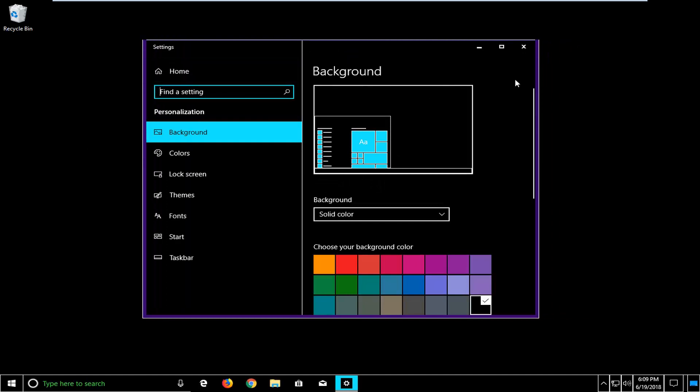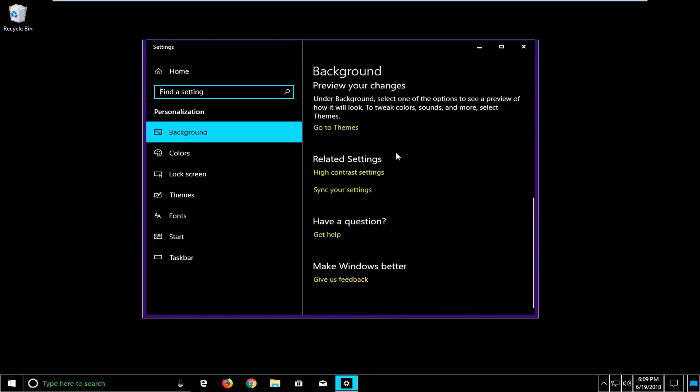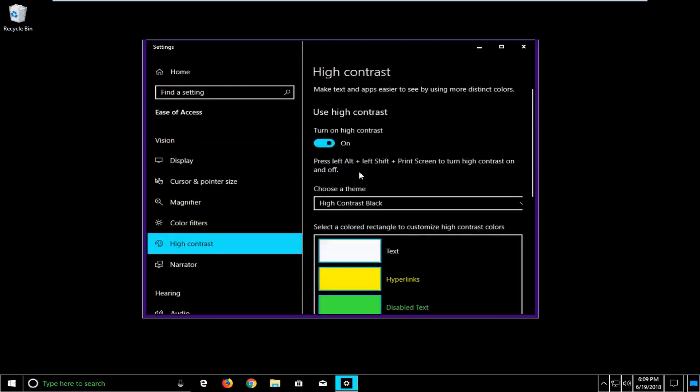Now in the settings window here you want to scroll down on the right side until you get to underneath related settings. You want to left click on high contrast settings.